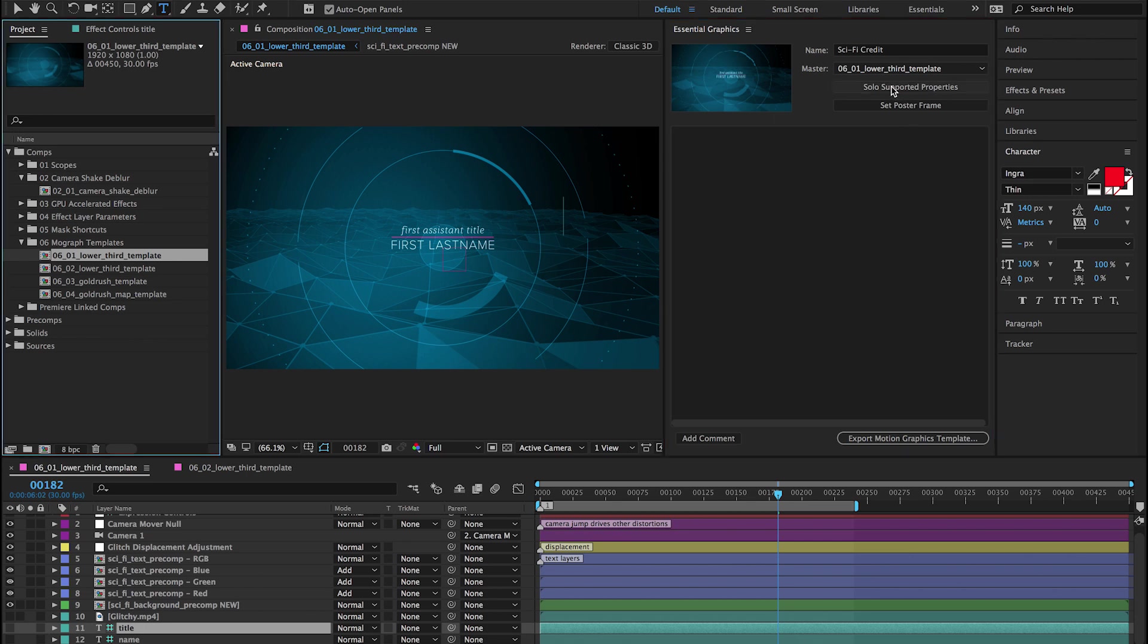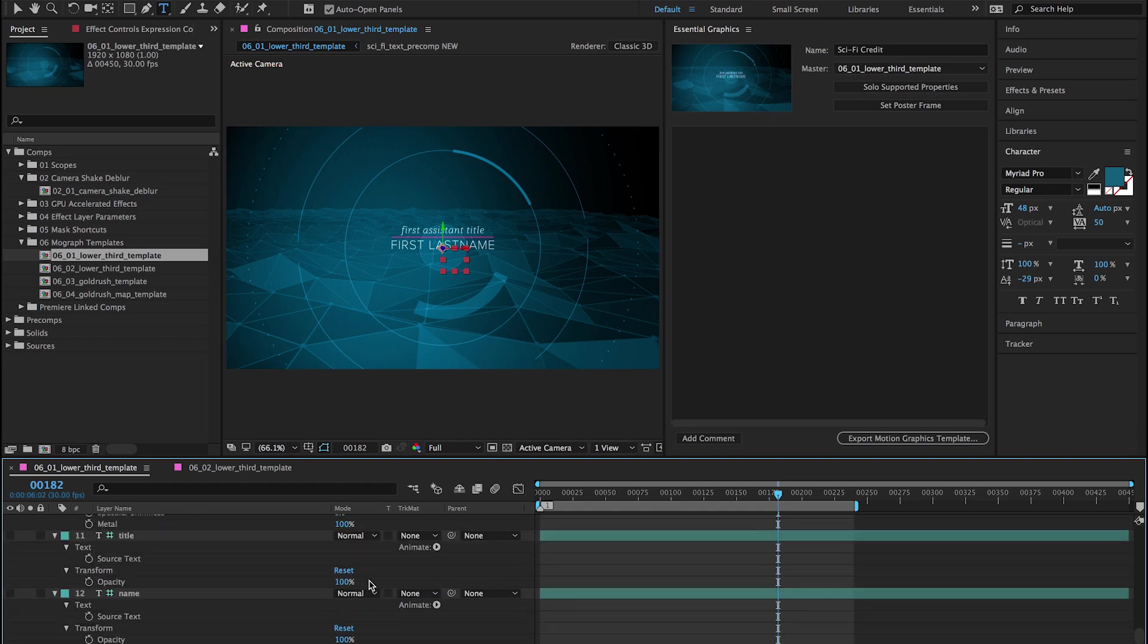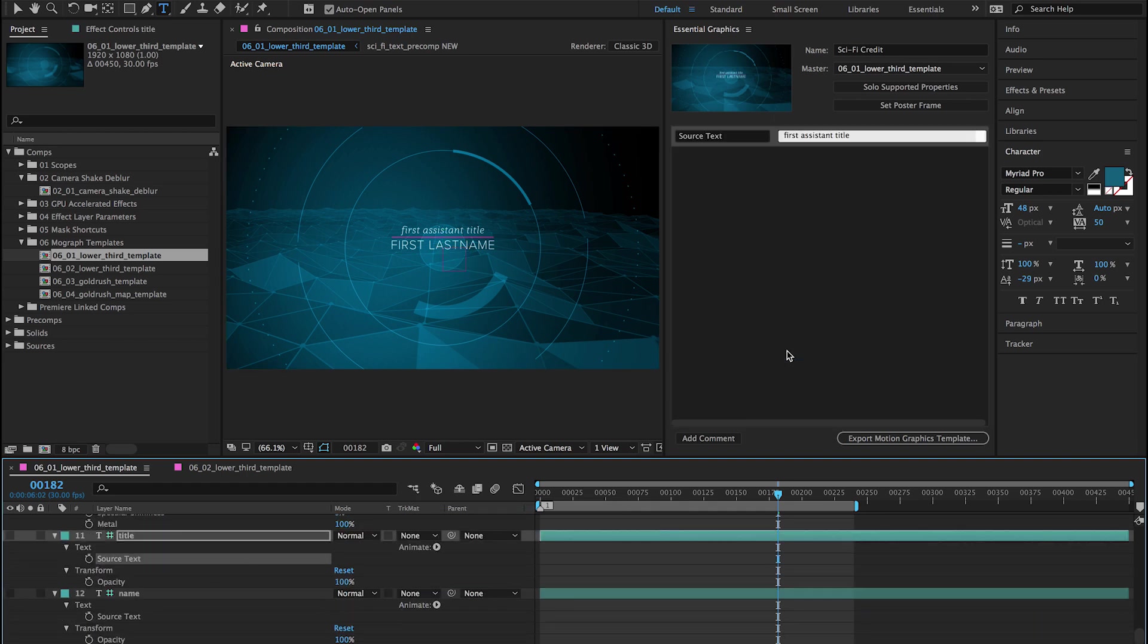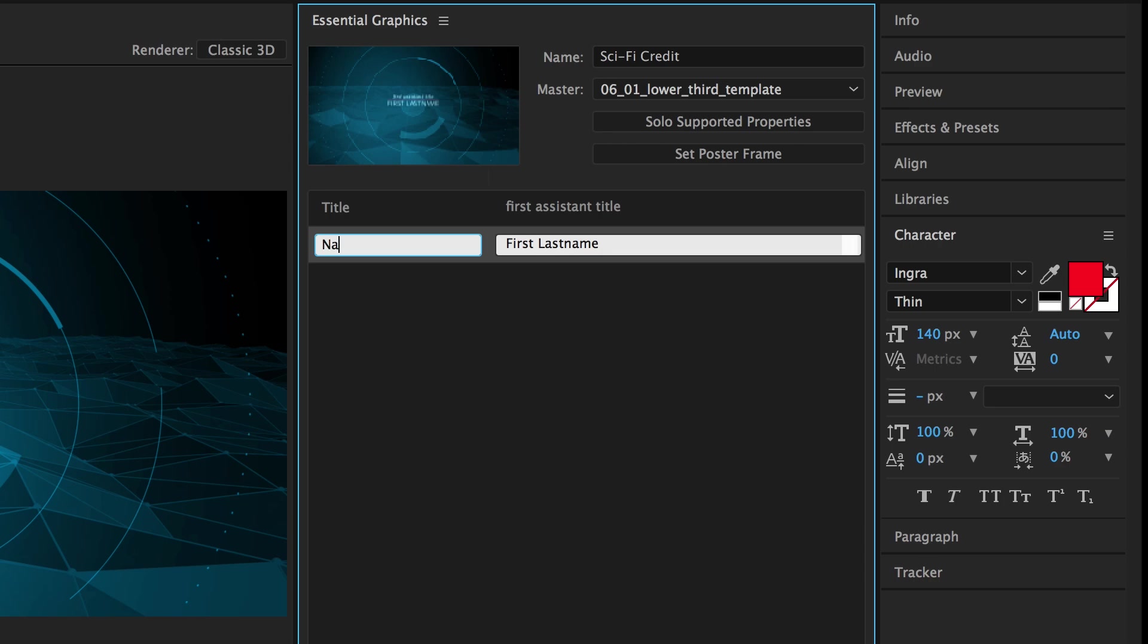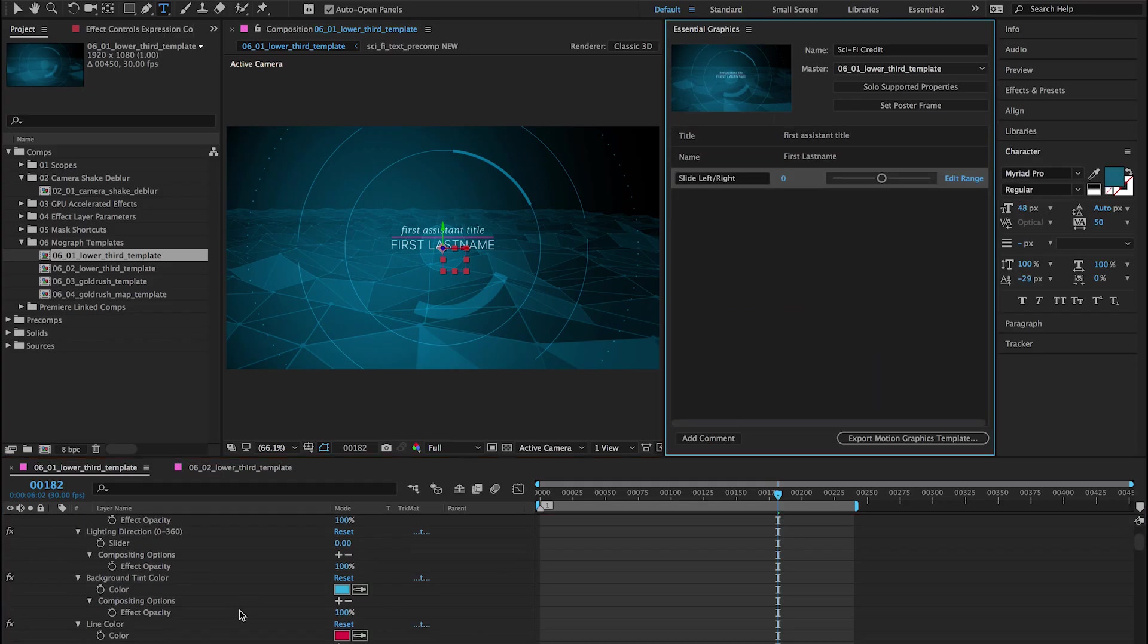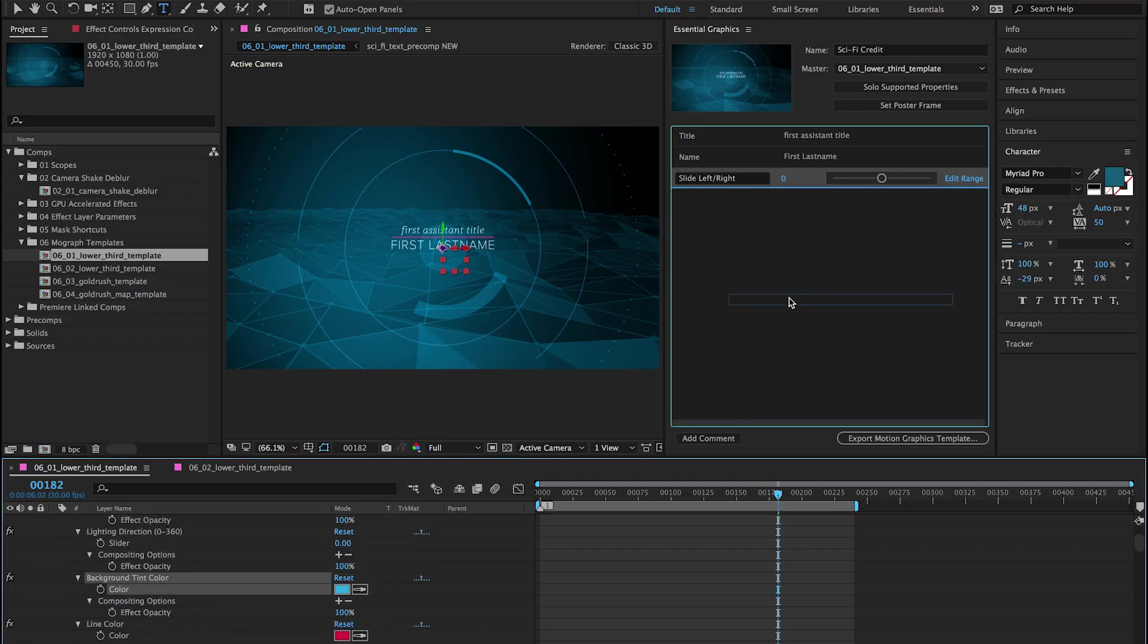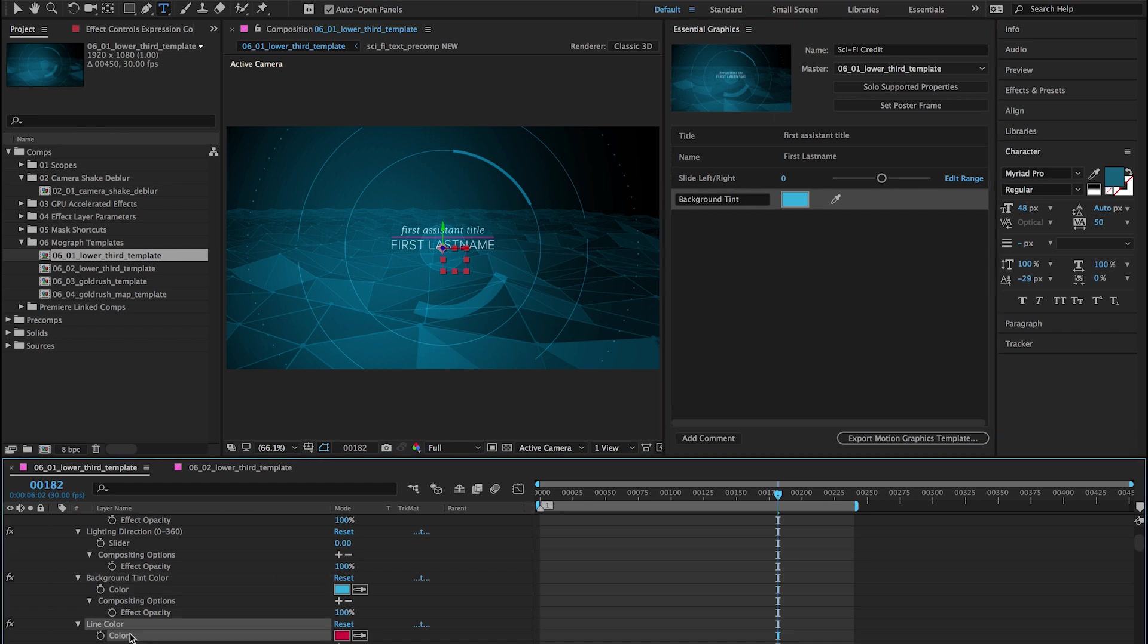Click Solo Selected Properties to reveal available parameters in the timeline, then drag and drop a property to add it to the Essential Graphics panel. You can add source text, numerical slider, checkbox, and color controls, even from nested pre-comps, and changing the value in the panel will update it in the composition.